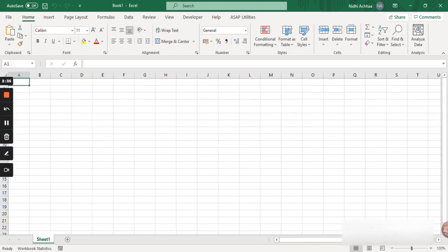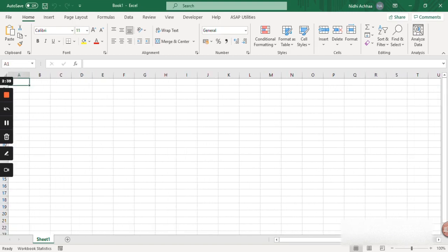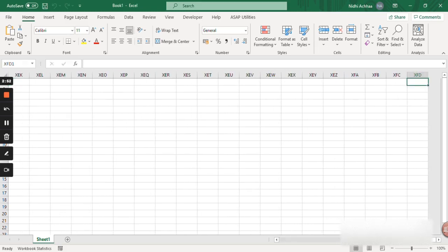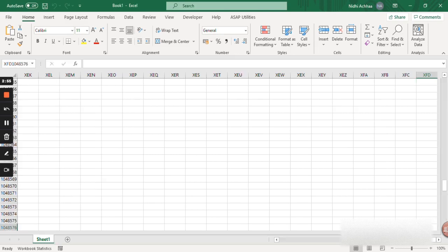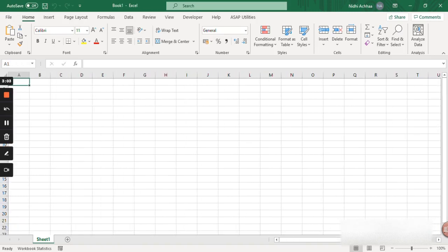Now if you wonder how did I scroll through this, let me tell you. In Excel you have various navigation keys. You can simply press Ctrl and right arrow to move to the last column in Excel and Ctrl and down arrow key to move to the last row in Excel. Again Ctrl and left, Ctrl and up. So this is how you can navigate through the corners in your worksheet.